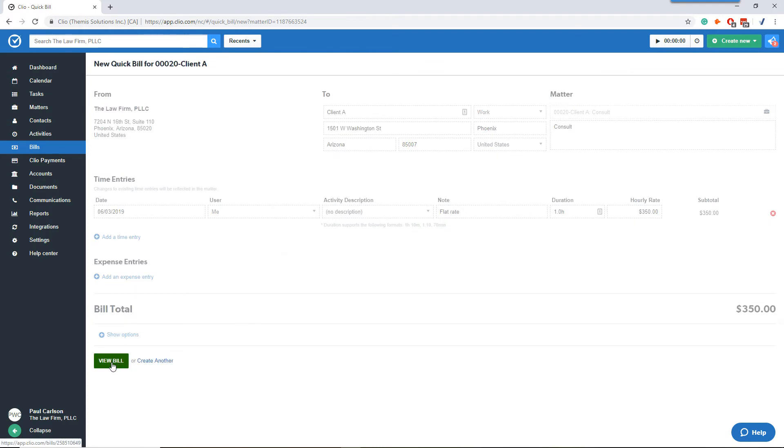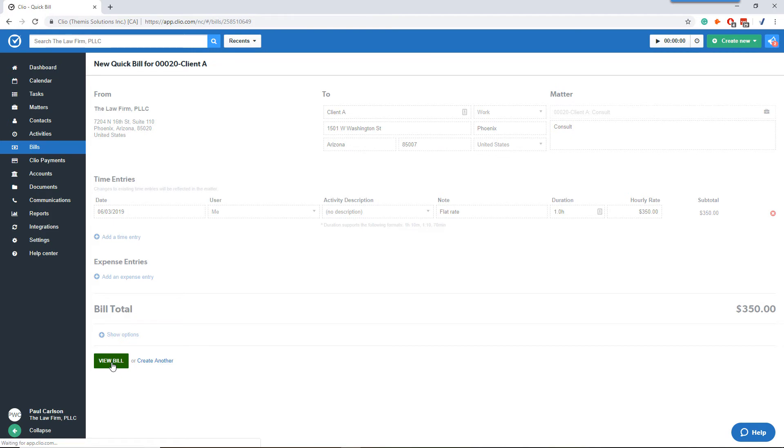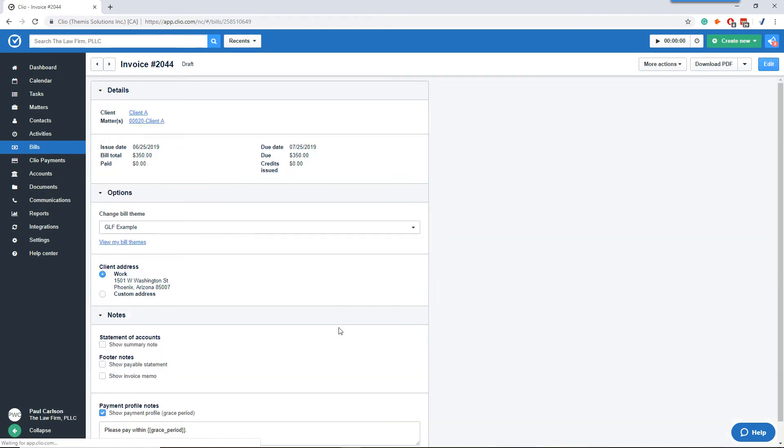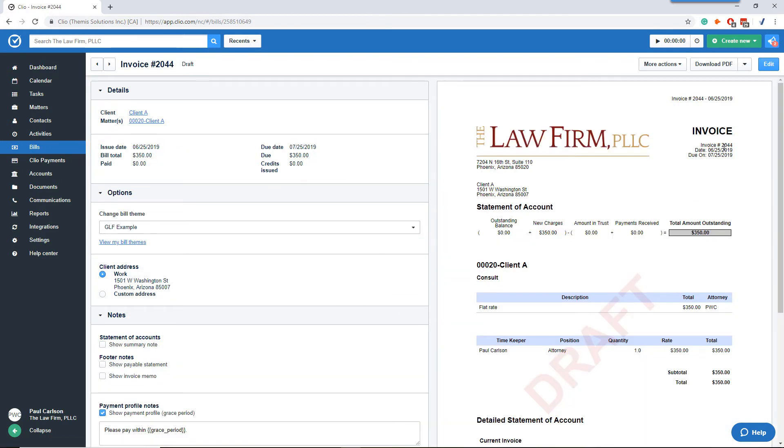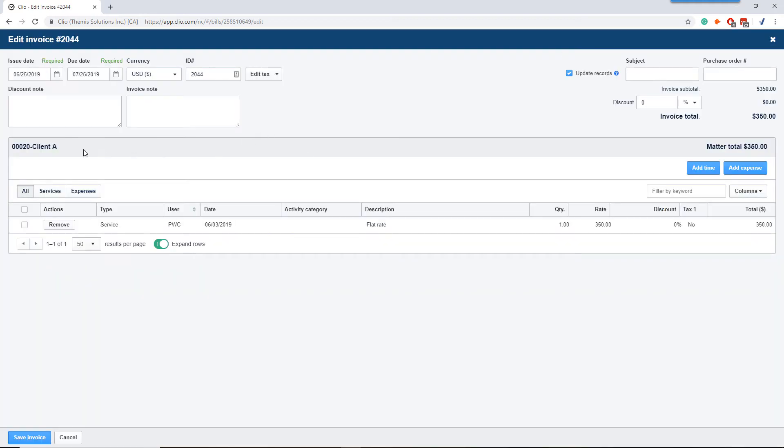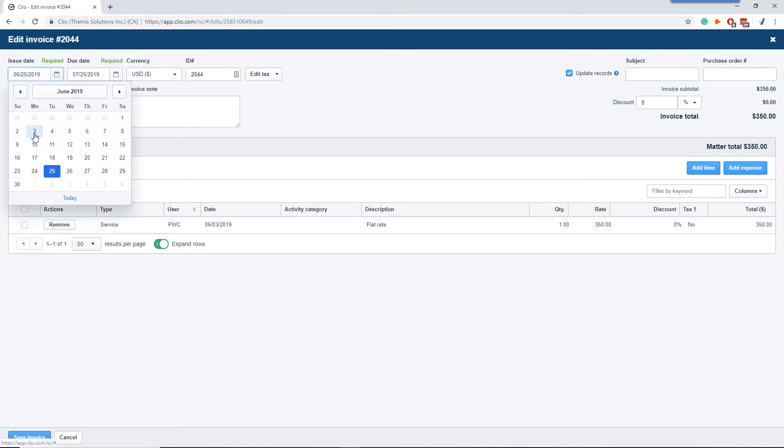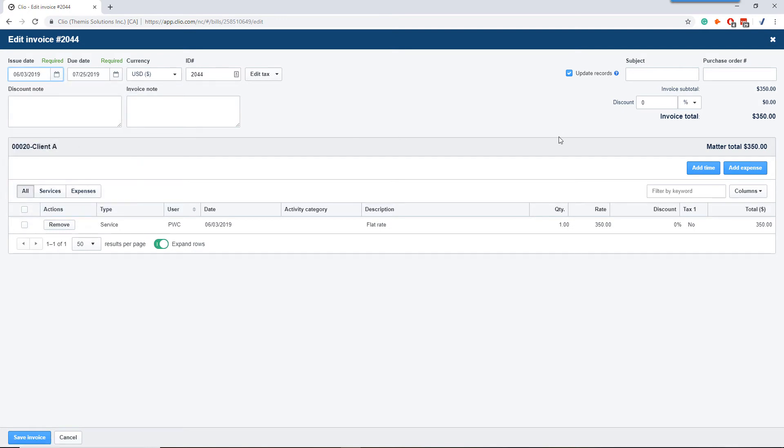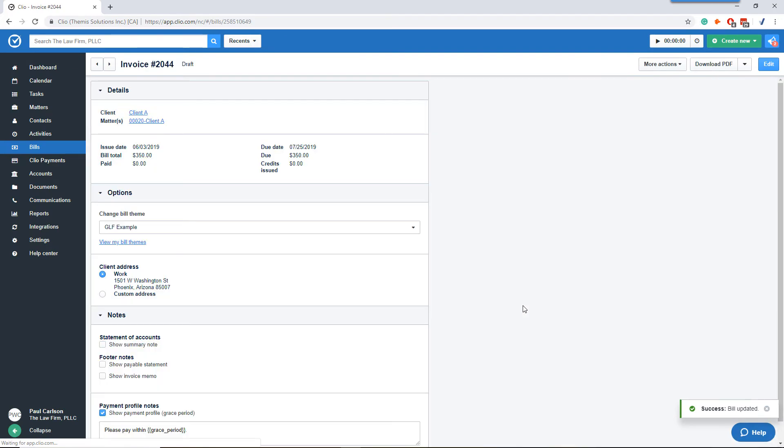While we're here, we can go view bill. See how it created the invoice as of June 25th. We need to change that. So we're going to go edit. We want the issue date to be June 3rd. Save the invoice.